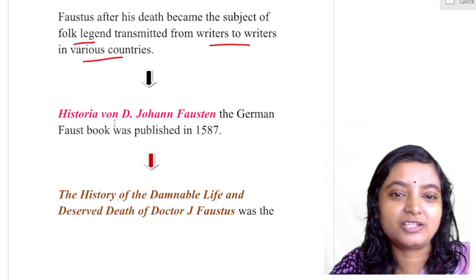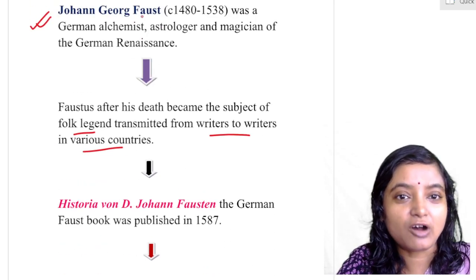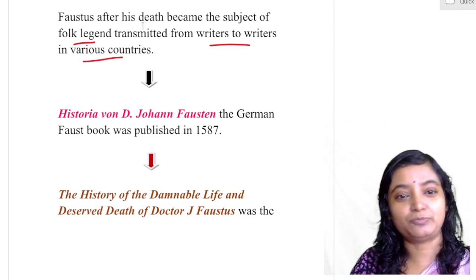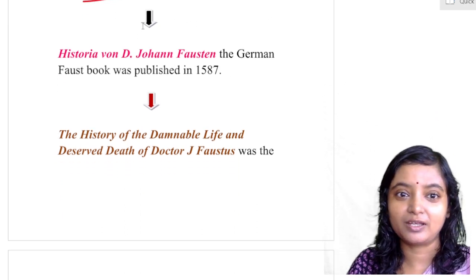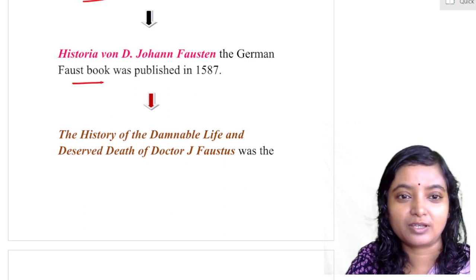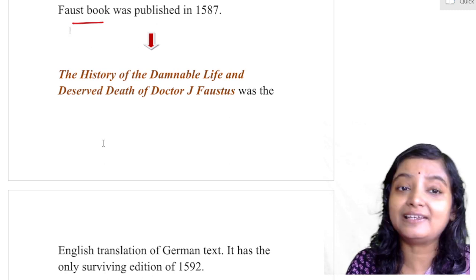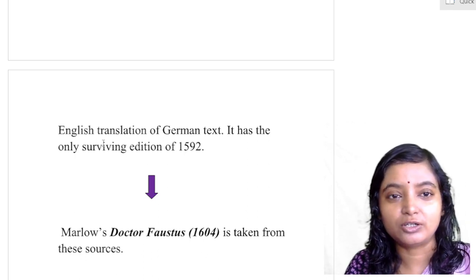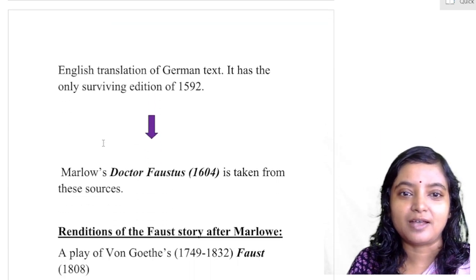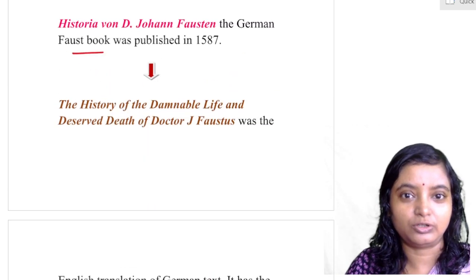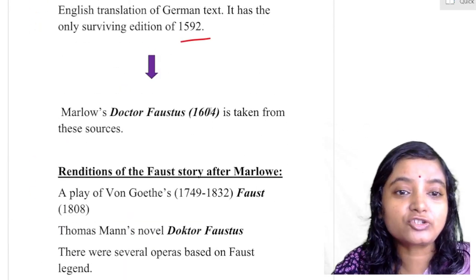Later, 'Historia von D. Johann Faustus,' the German chapbook — also called the German Faust Book — was published in 1587. Then 'The History of the Life and Deserved Death of Dr. Faustus' is an English translation from the German text. It was not innovative or original — it was just a translation of the German text, and its only surviving edition dates to 1592.